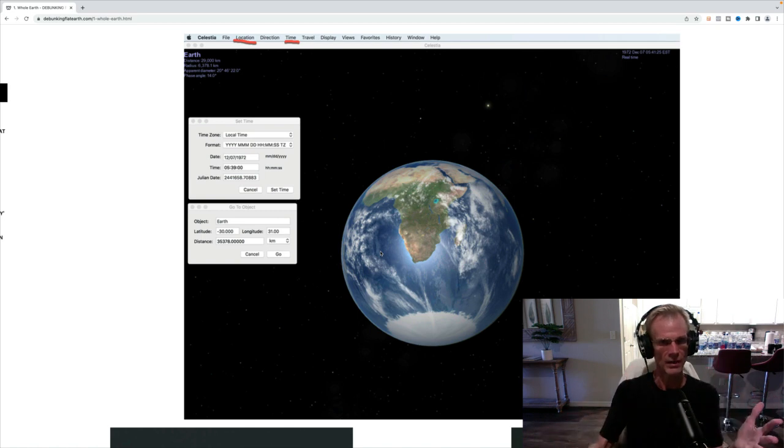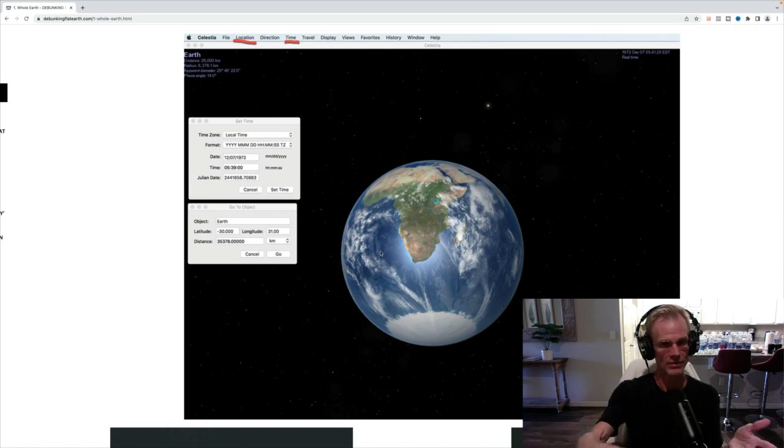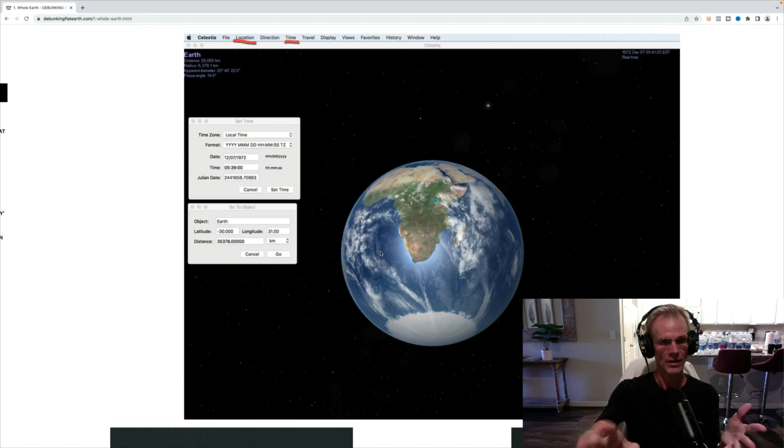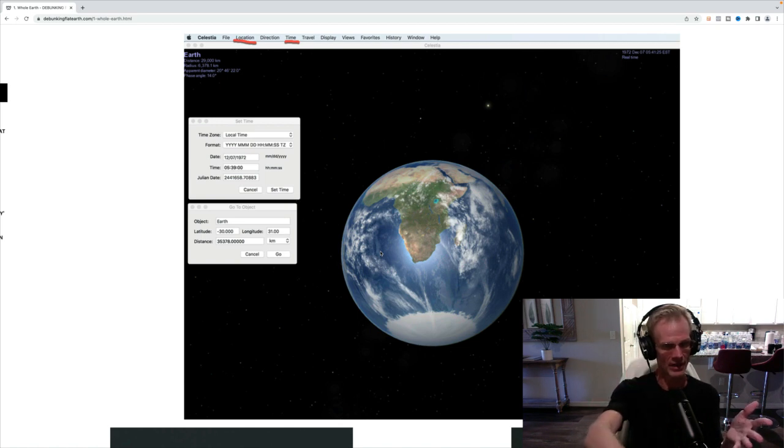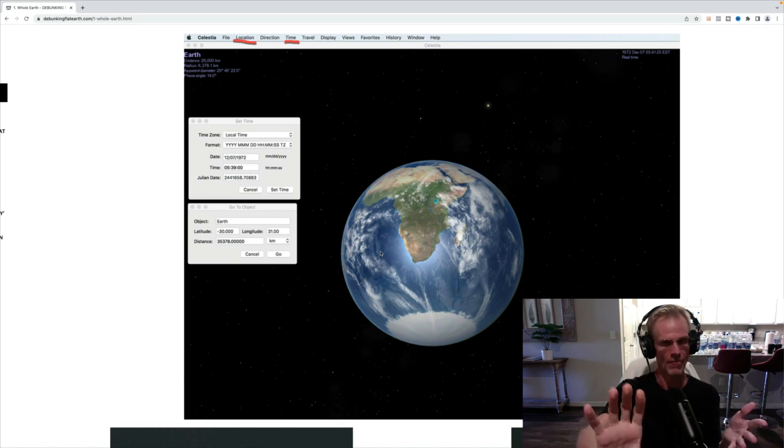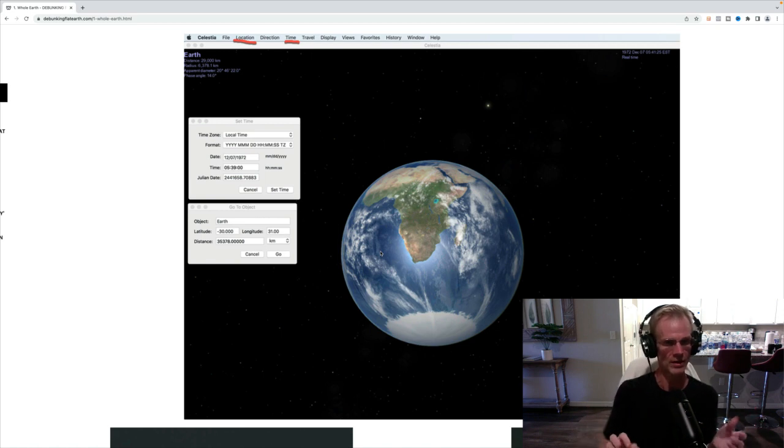And so we're seeing the blue marble as we should see it. Now, Celestia does kind of add random clouds here. So this is not going to be the exact cloud cover. But this is going to show you, and you can see Antarctica is not exactly right. But the amount of Antarctica is going to be proportionate to what is seen on the blue marble.